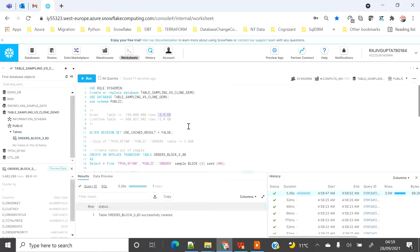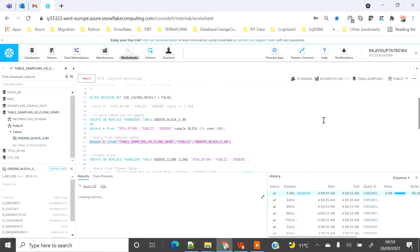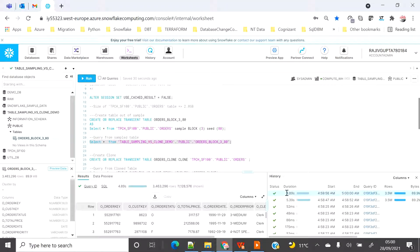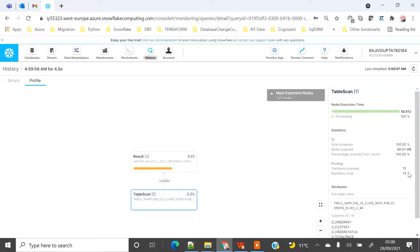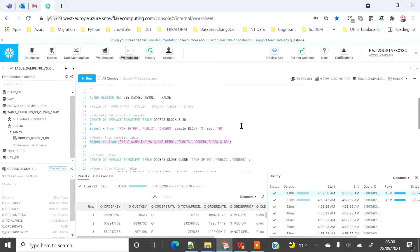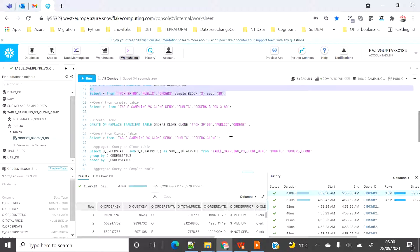Now if we query the sample table, let's see how much time it's going to take. It should be very quick. You can see it completed in 4.89 seconds. If we see the table scan, you will see the table got created out of 15 partitions and it scanned the entire table. But because the dataset was very small, it was very quick. You have seen that the sample table got created very quickly.